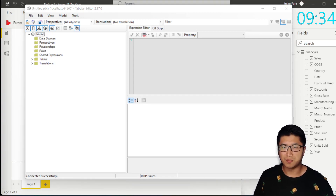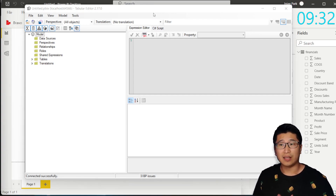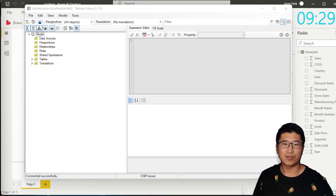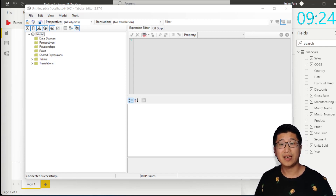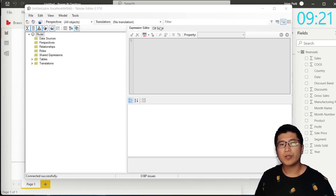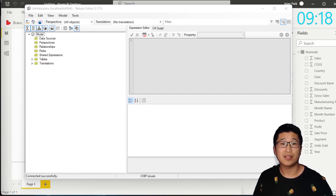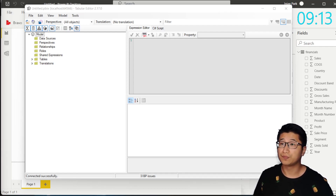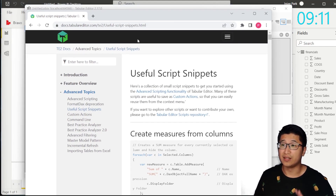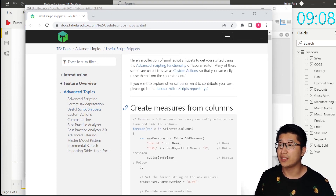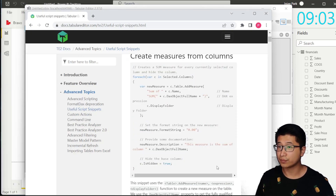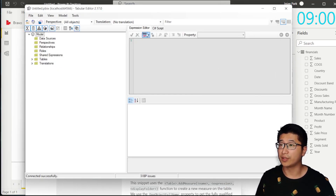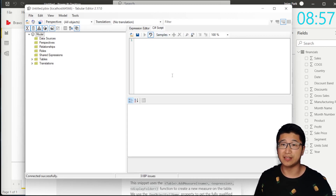One feature that you might not know is in Tabular Editor you can do something called Advanced Scripting. This is a feature that allows you to programmatically alter the DAX using C# scripts. What we're going to do is actually take a script directly from their documentation, which I'll also link to below. I'm going to literally take the very first script, copy that, and paste it into our C# script tab in Tabular Editor.